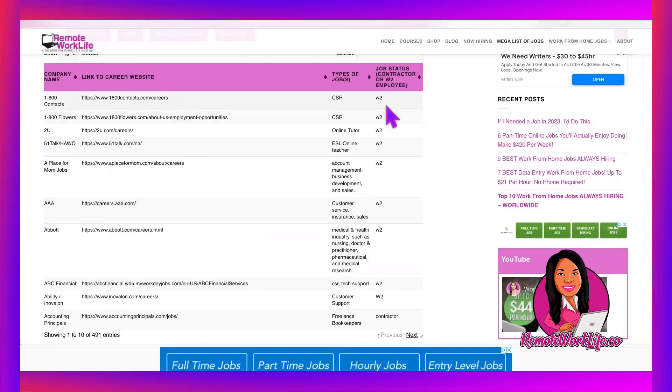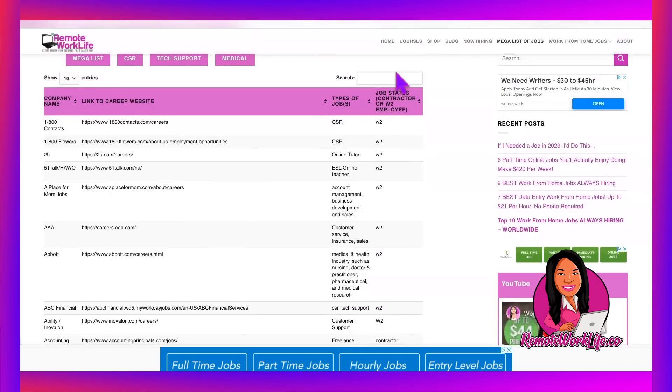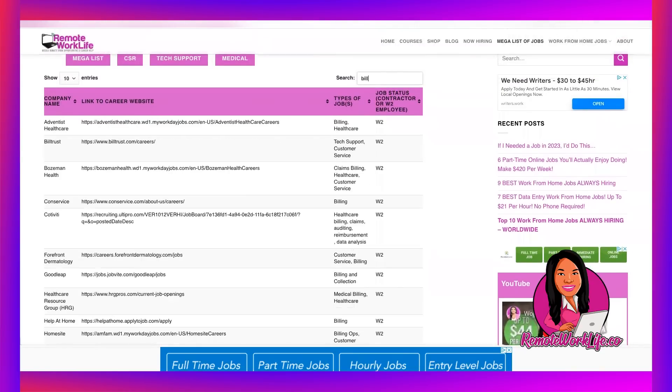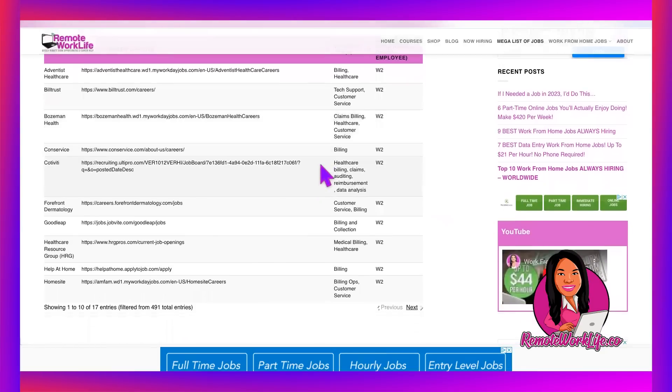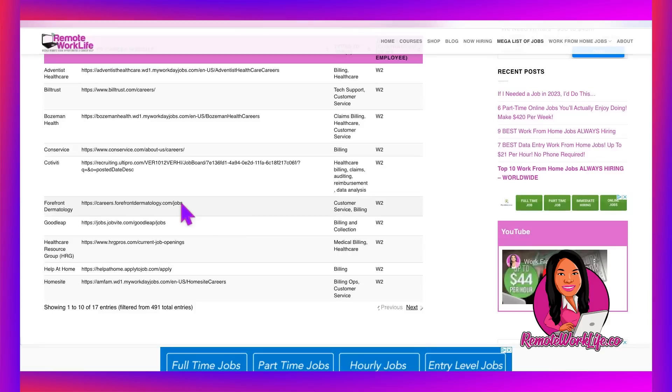So if you're like, I like billing, I want more billing. You can even search the mega list for keywords. So we could type in billing and you can see more companies that offer billing. There are 17 companies that we have tagged to offer billing positions and we have the link to their careers page. So you can go there and safely and securely apply to more remote positions. So make sure you guys have the mega list of jobs bookmarked. It should be in your rotation. Every time you're looking for jobs, come to the mega list because all of these companies are known to hire you to work from home.